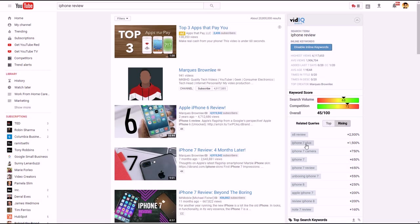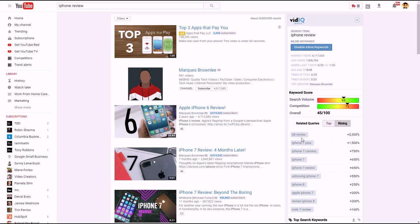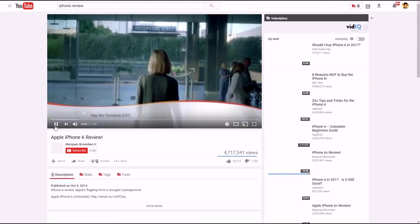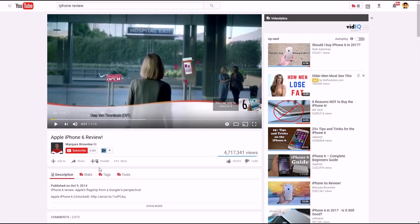It also tells you what is rising right now. For phone reviews, newer phones are obviously going to have a big increase — plus 2300% for the Samsung Galaxy S8 review, plus 1500% for the iPhone 7 Plus. The iPhone 8 is up 250% already. It tells you all that stuff, plus subscribers right next to each result, powered by vidIQ. You can also click on a specific video to learn more about it.